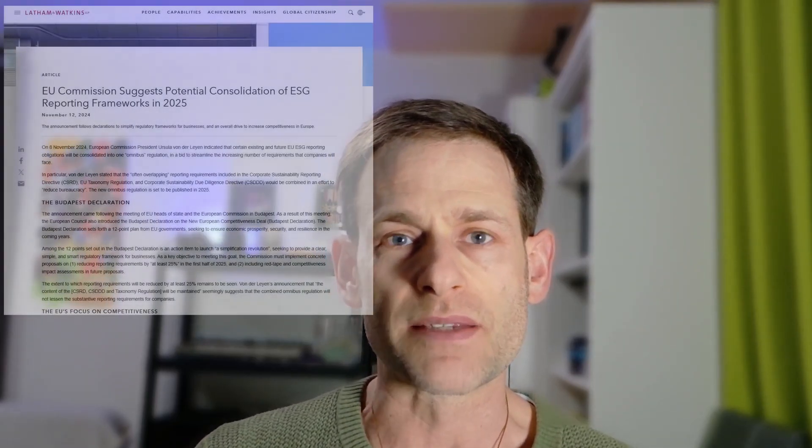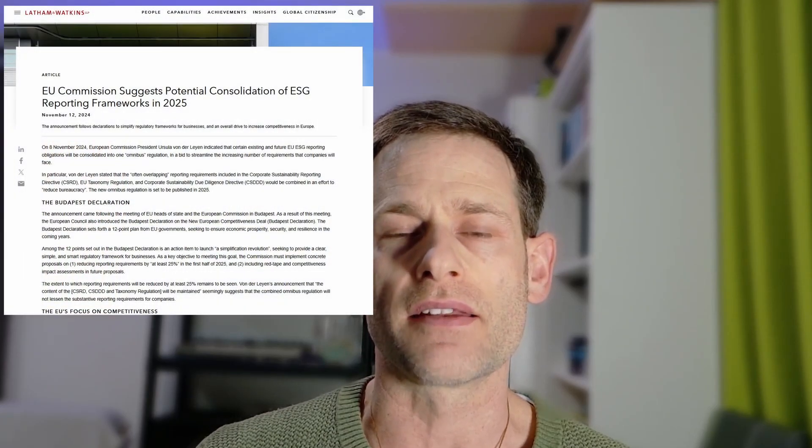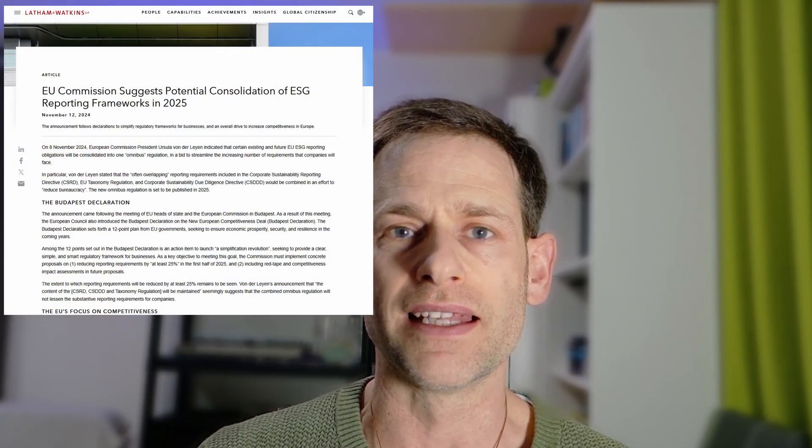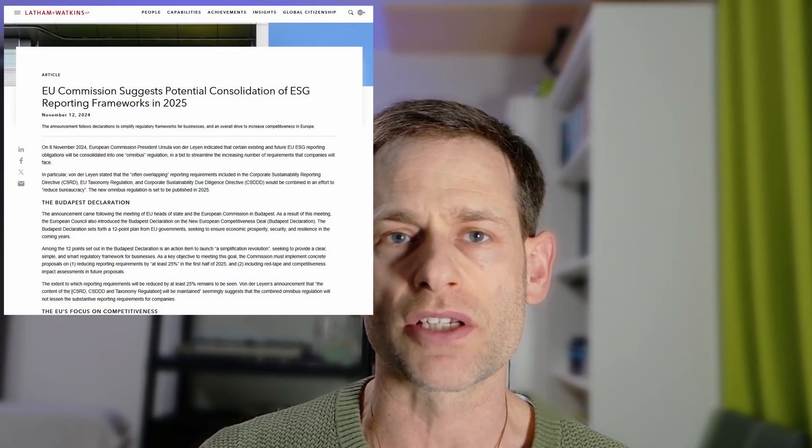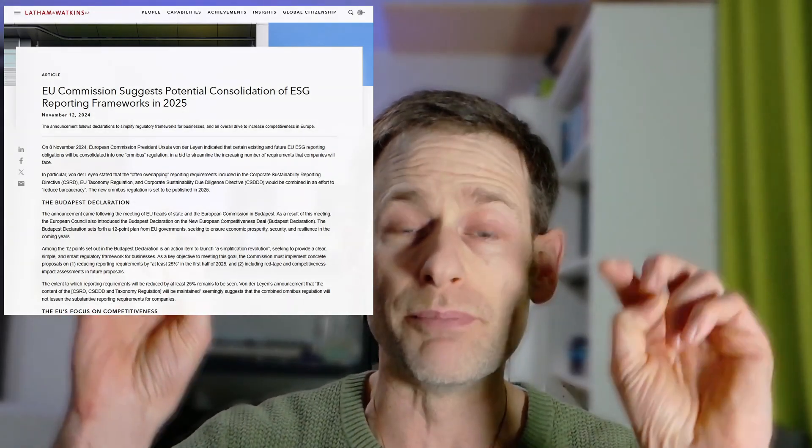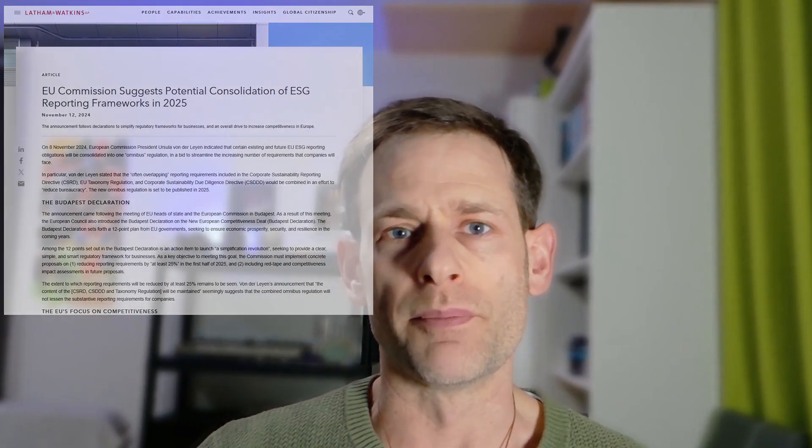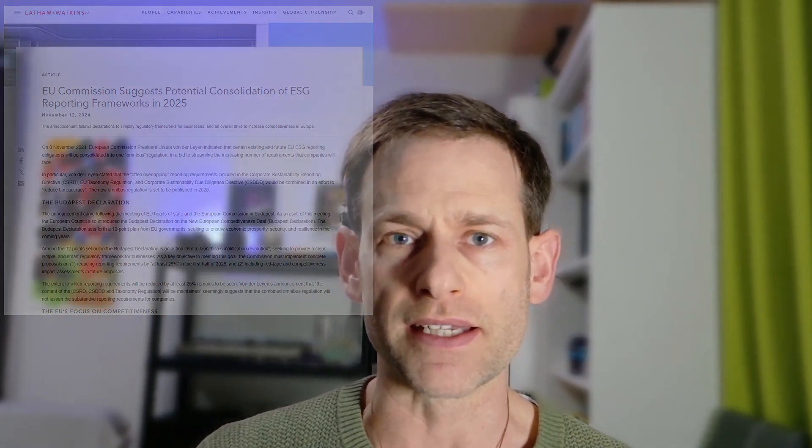Now, I'm going to talk today about this omnibus proposal, omnibus directive initiative from the EU Commission. Most people who watch this channel already know what the ESRS and the CSRD is, so I don't need to go into too much detail. But for those who want to catch up with the news, not that it's that recent, in November last year the EU Commission made some statements suggesting they were going to streamline and potentially reduce the reporting burden on European companies associated with the Green Deal.